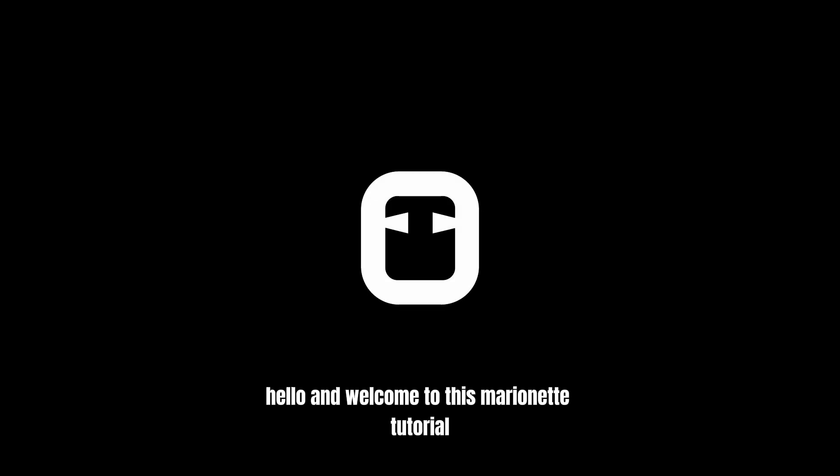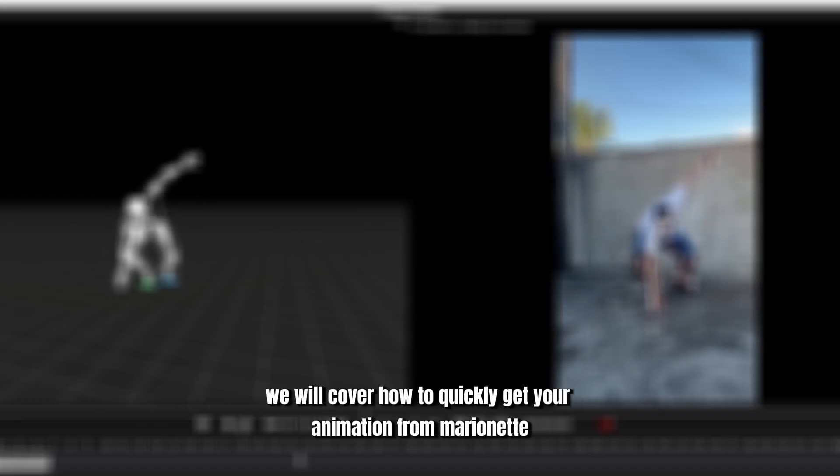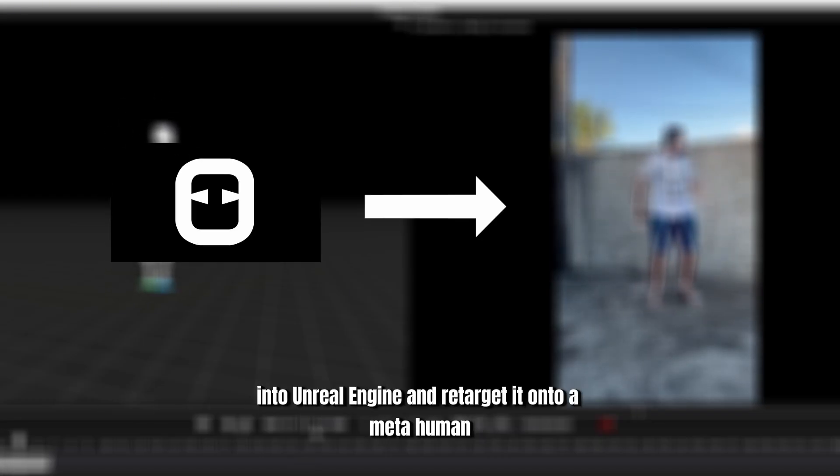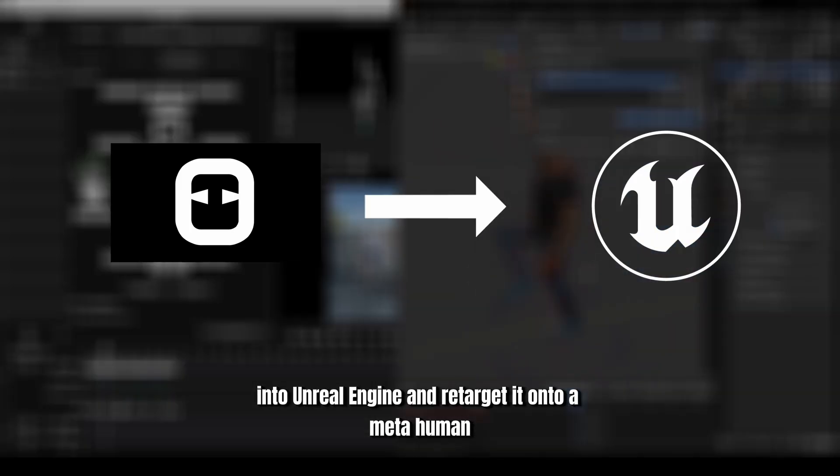Hello and welcome to this Marionette tutorial. In this tutorial, we will cover how to quickly get your animation from Marionette into Unreal Engine and retarget it onto a MetaHuman.